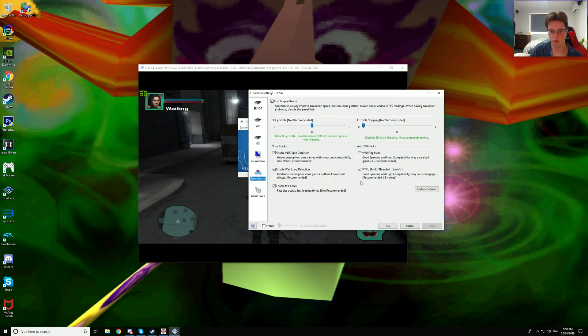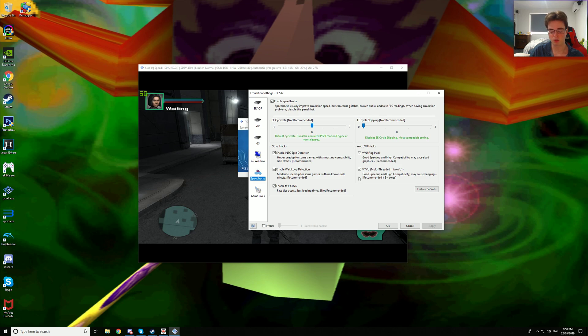Now I am using MTVU. If you have more than 3 cores, I have 8 cores, I recommend turning this on. This game does target 60 frames per second so I do recommend it.